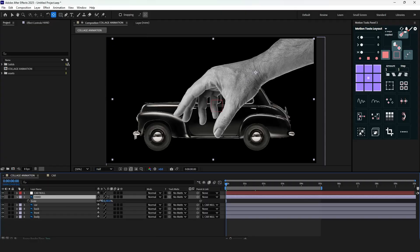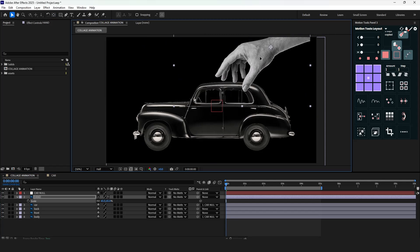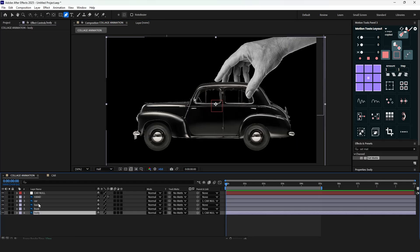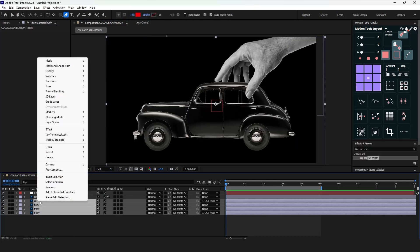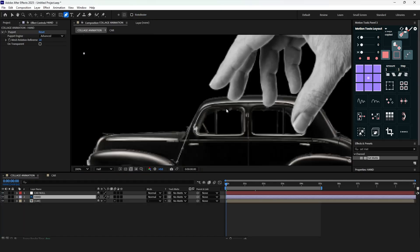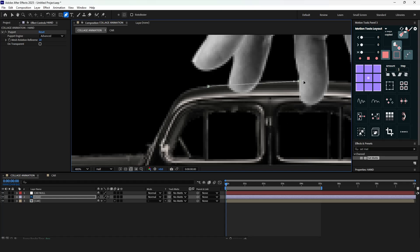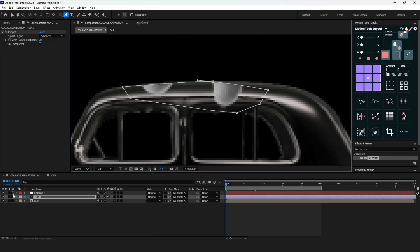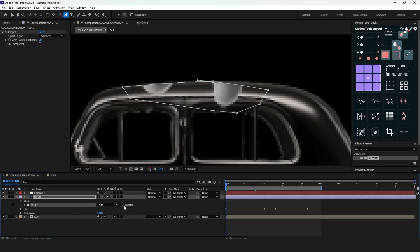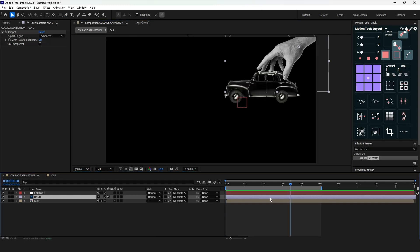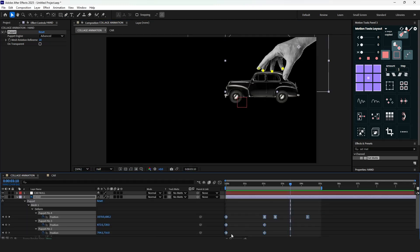Now we need to create the same composition with this hand and car. Scale down the hand and position it in the right corner. Select all car layers and pre-compose them. Next, choose the hand layer and create a mask. From the mask options, check the inverted box. Press U to reveal all keyframes and adjust the timing of the hand release.